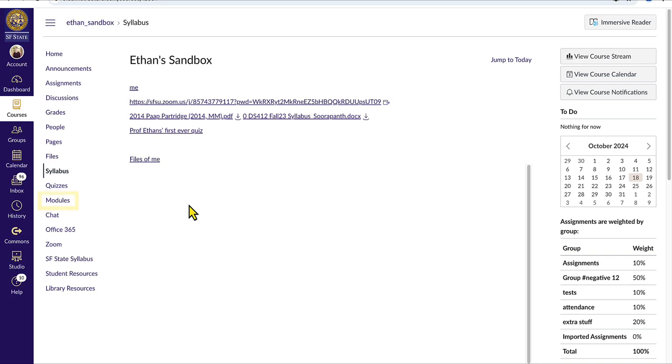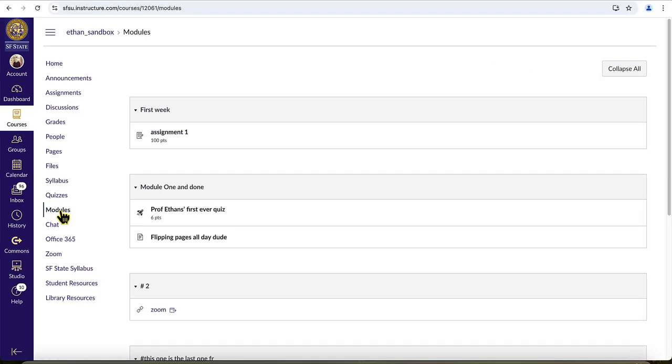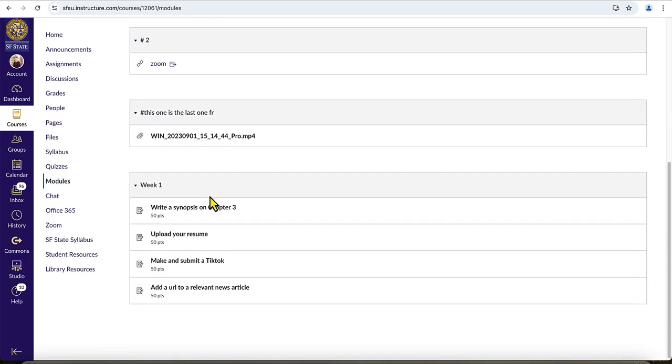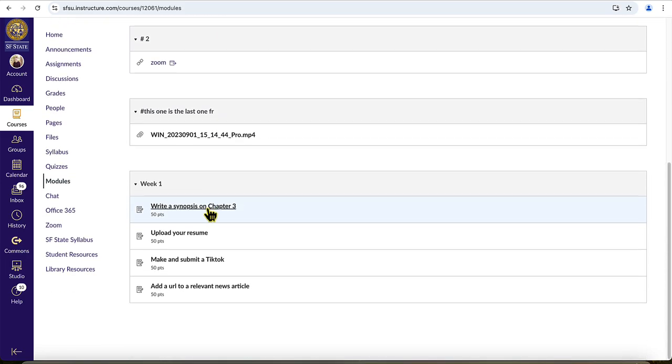Once you're in the correct class, you can go to your modules section, find the module that your assignment is under, and left click to open the upcoming assignment.